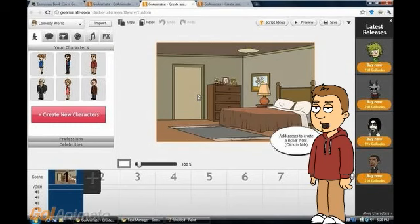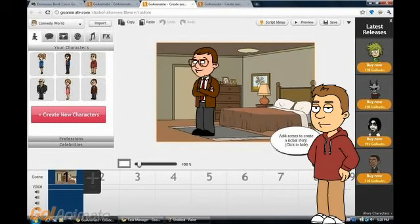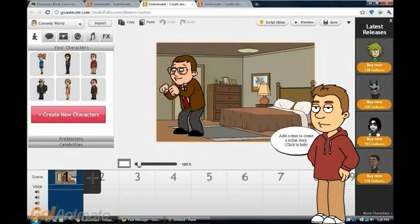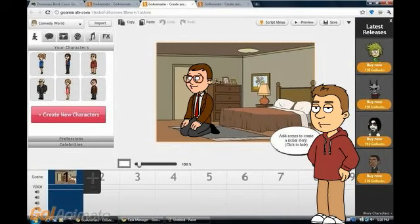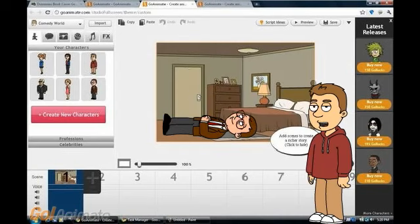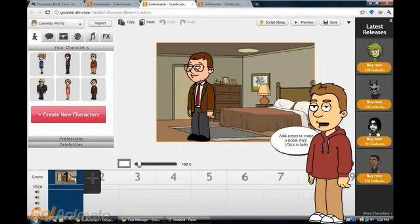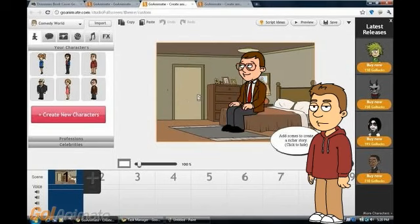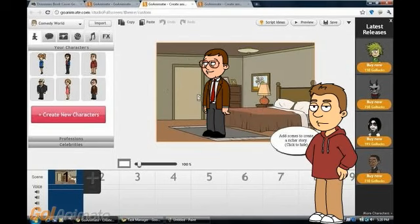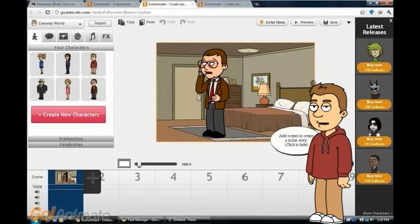You can also put actions and facial expressions on your character, like this: crossed arms, dance, kneel down, lie down, point at, sit, stand, talk, and talk on phone.